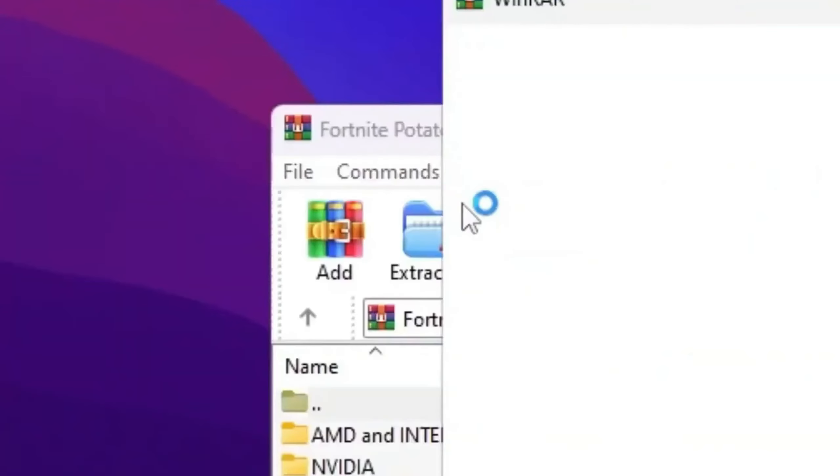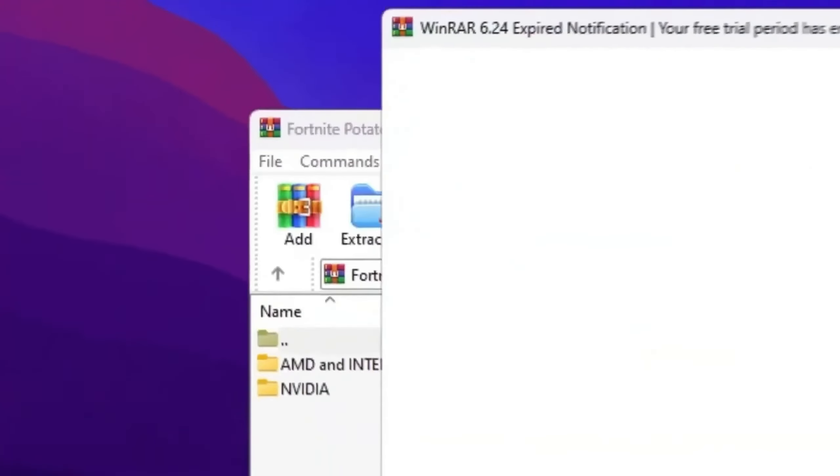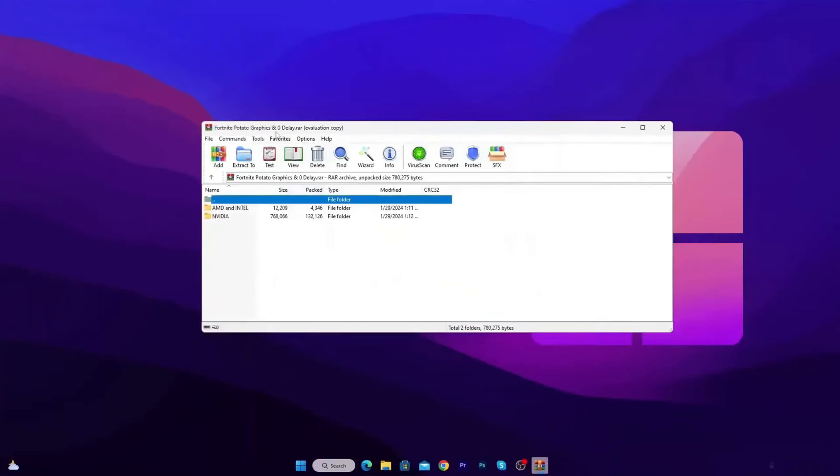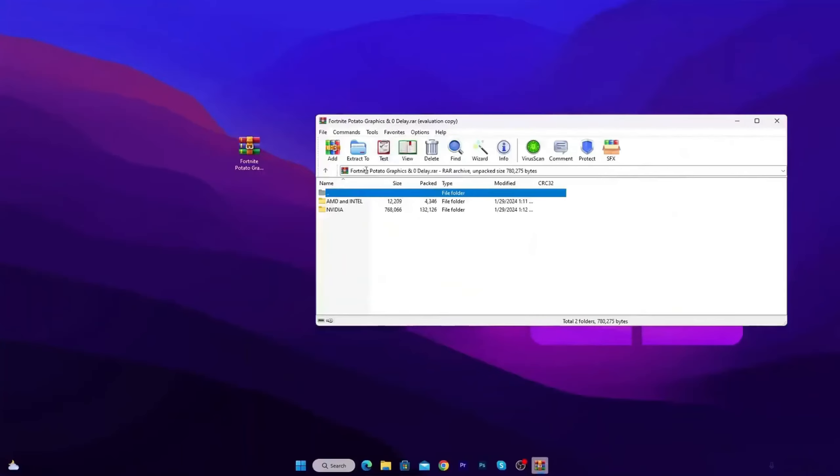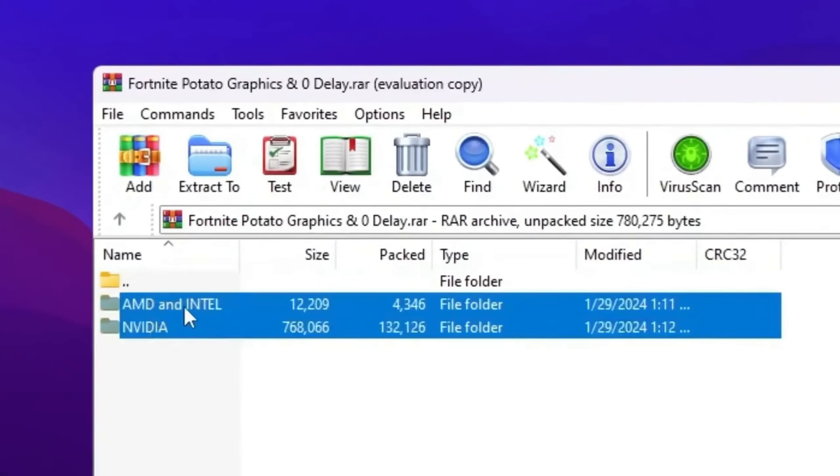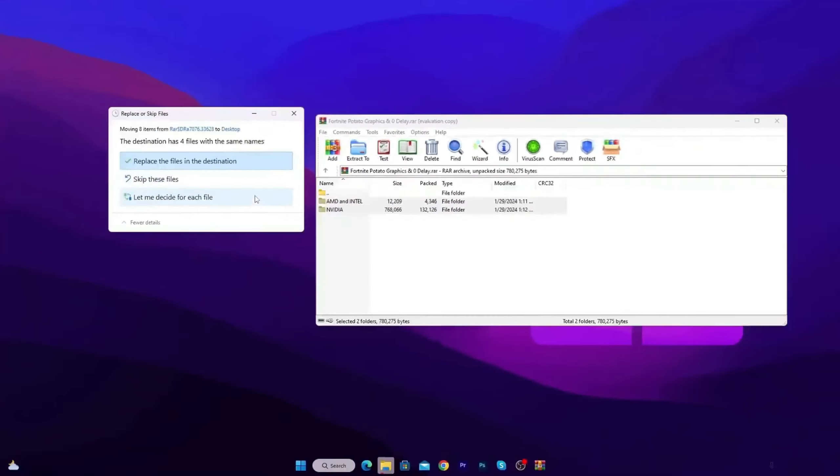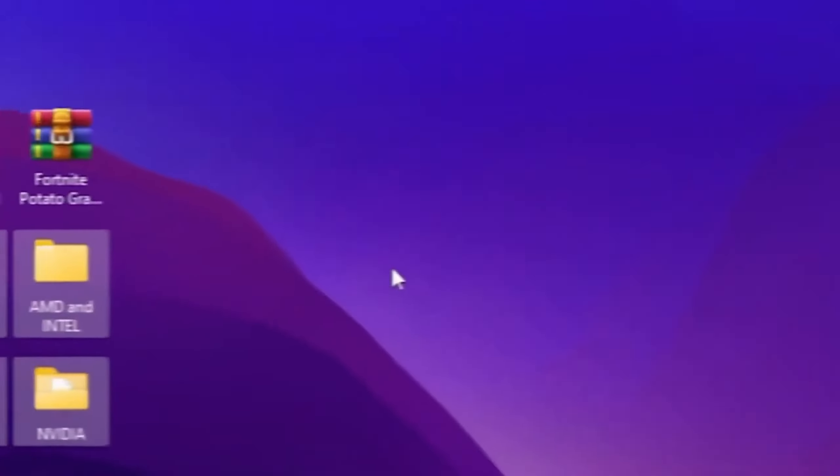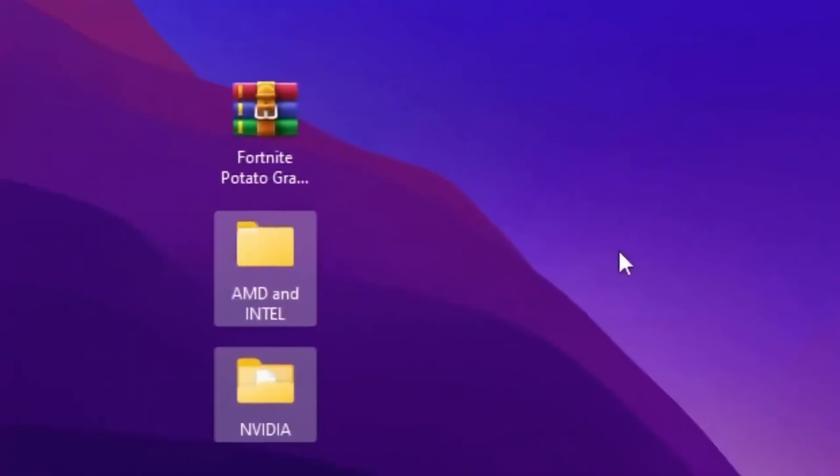Once you download this WinRAR file, simply double tap here and open up this file. Inside, you will find AMD and Intel GPU, and NVIDIA GPU potato graphic settings. Now I'm going to use it according to my GPU. I'm using right now NVIDIA GPU, but at the end of this video, I'm going to show you how to use it for AMD and Intel.